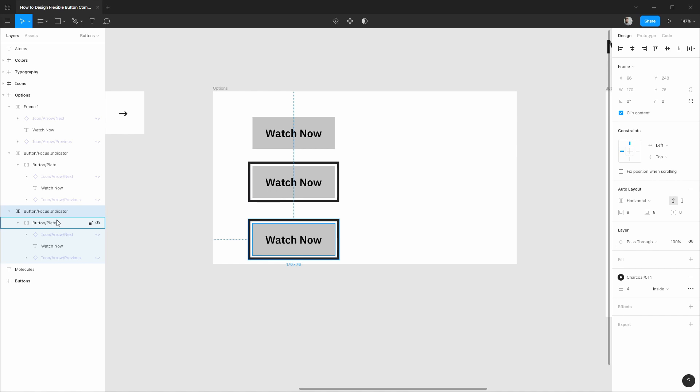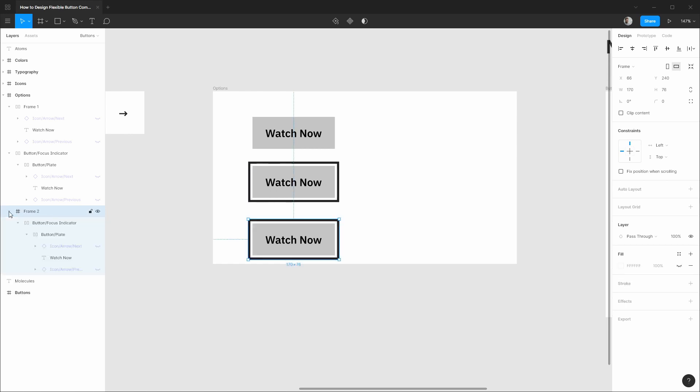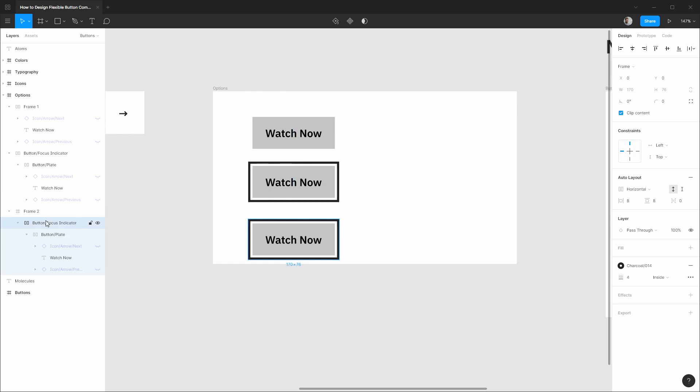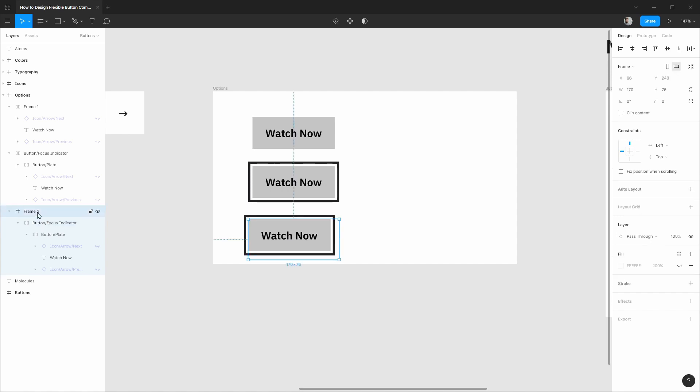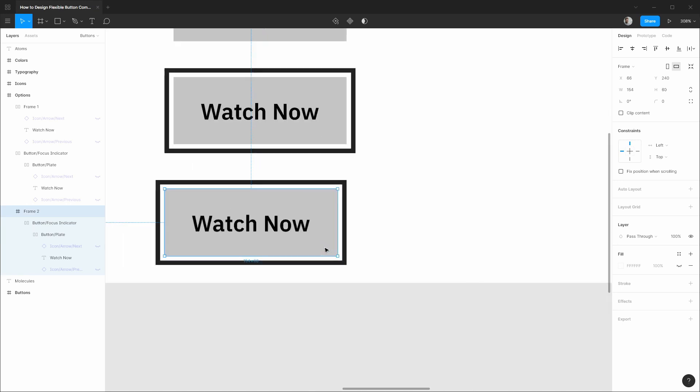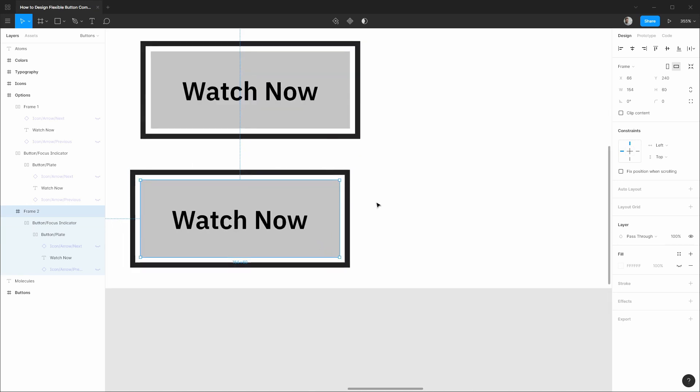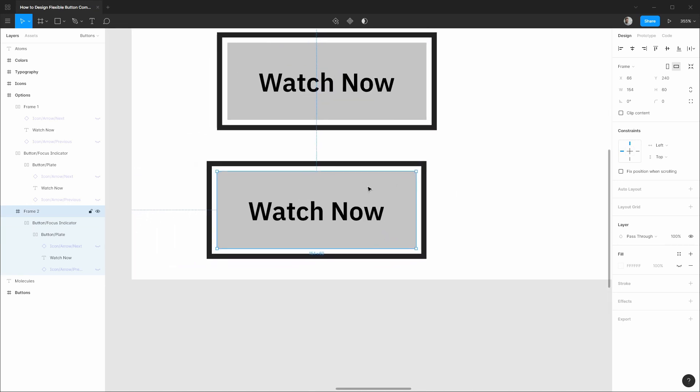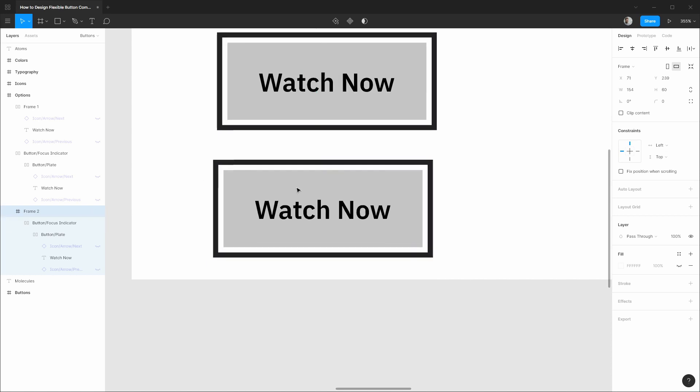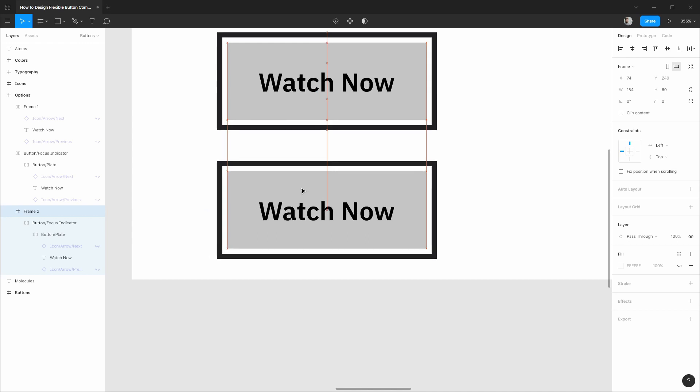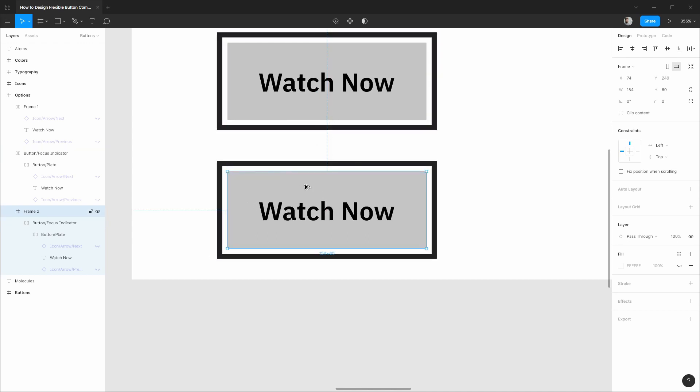And what I'll do is using shift and the arrow keys I'm going to nudge it up by 8 pixels and nudge it to the left 8 pixels as well. And that tucks it into the top left corner of our frame. Then I'm going to drag this frame into place and you'll see that basically the component sizing is now based off of the actual interactive element instead of the focus indicator.